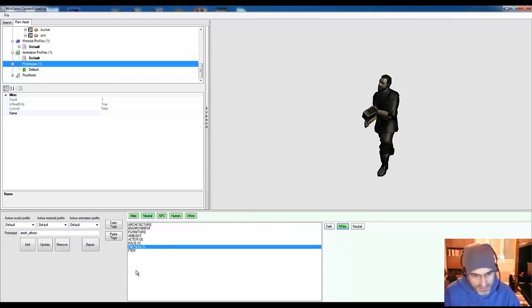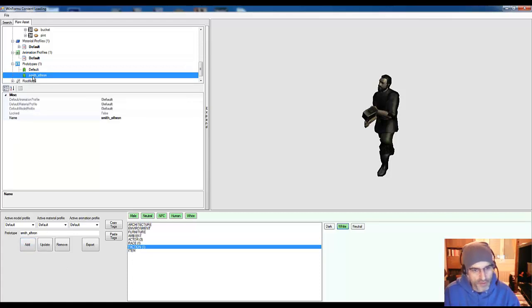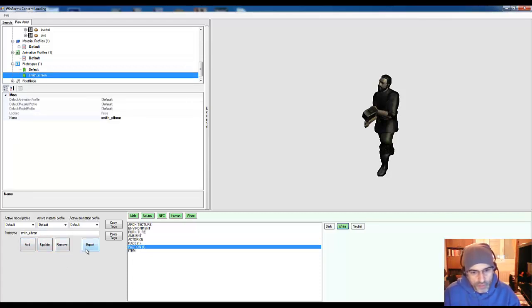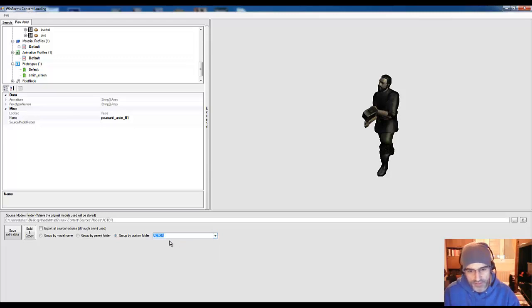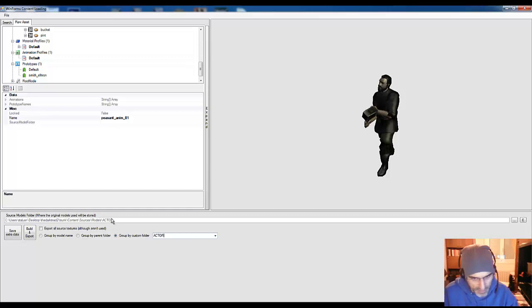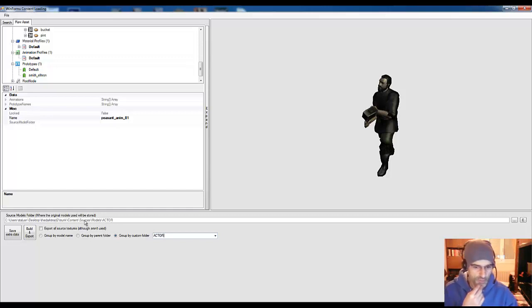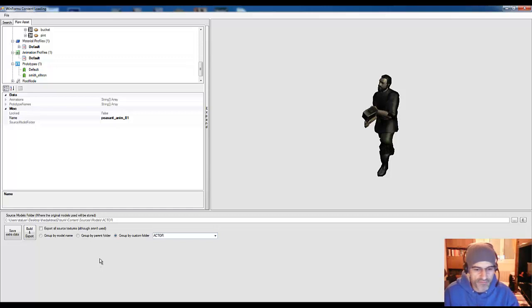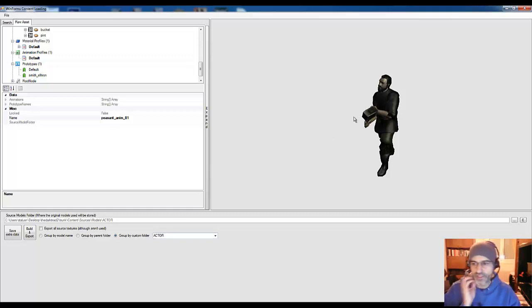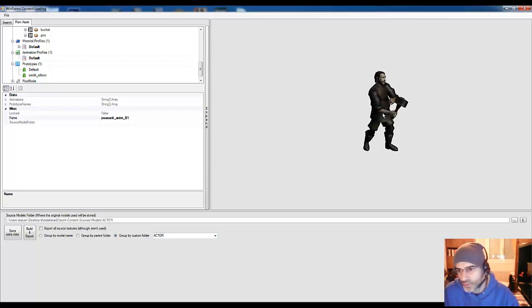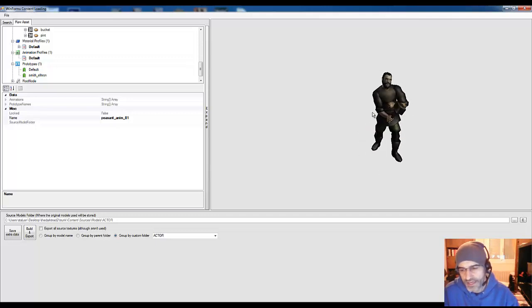The thing that we will do is adding the model. As you can see here, we've added the prototype. The next thing that we would do would be exporting the model and then choosing the folder where we want to upload the model or save the files. This would be in a folder where we have all the models, and then we would build and export. I won't do this at the moment because we already have the models and then I would overwrite all the stuff, so it's not pretty wise. As you can see, this is the process that we use to import our models in the game.